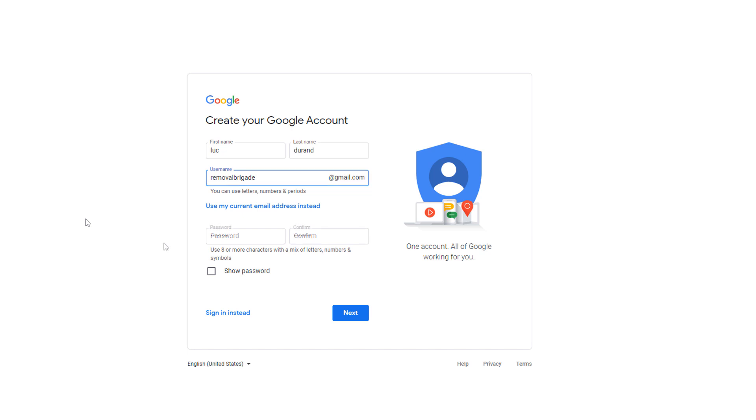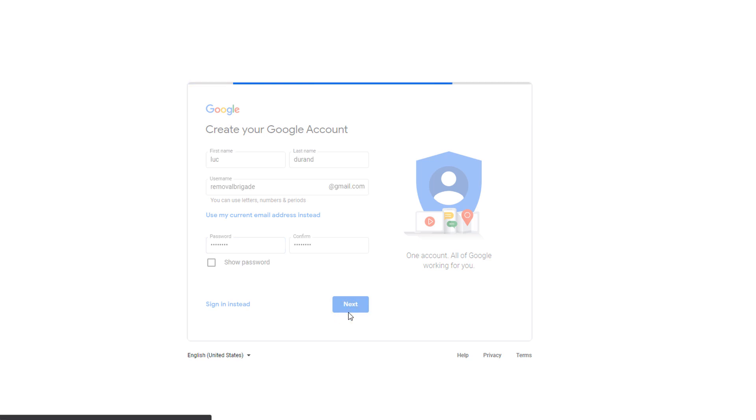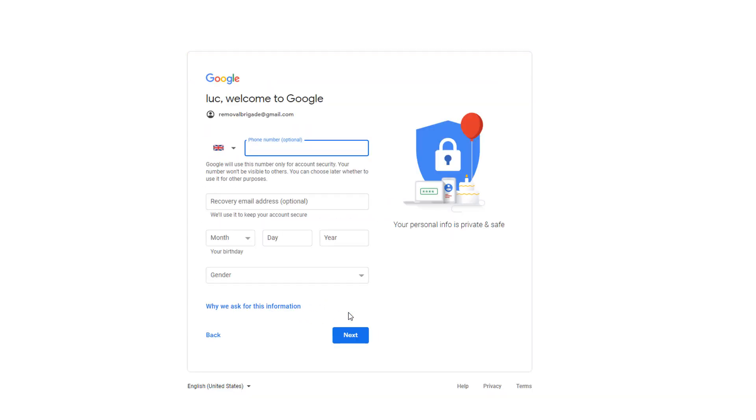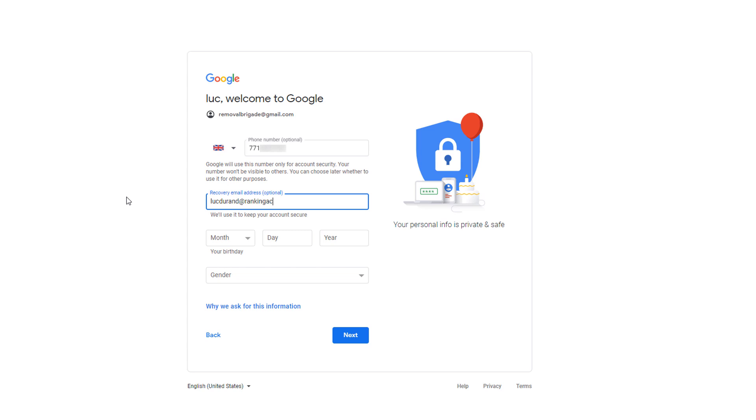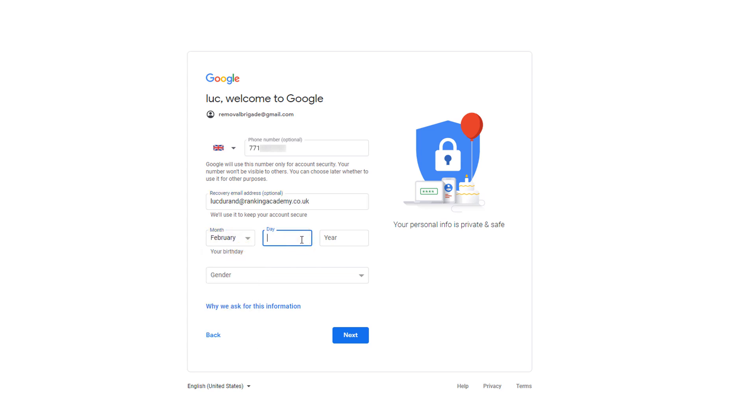Set up a password then click on Next. You'll then be asked to enter a phone number. Don't enter a dummy number here as it will be used to verify your account. You can add a recovery email address which I suggest you do for security purposes. Add your date of birth and gender then click on Next.